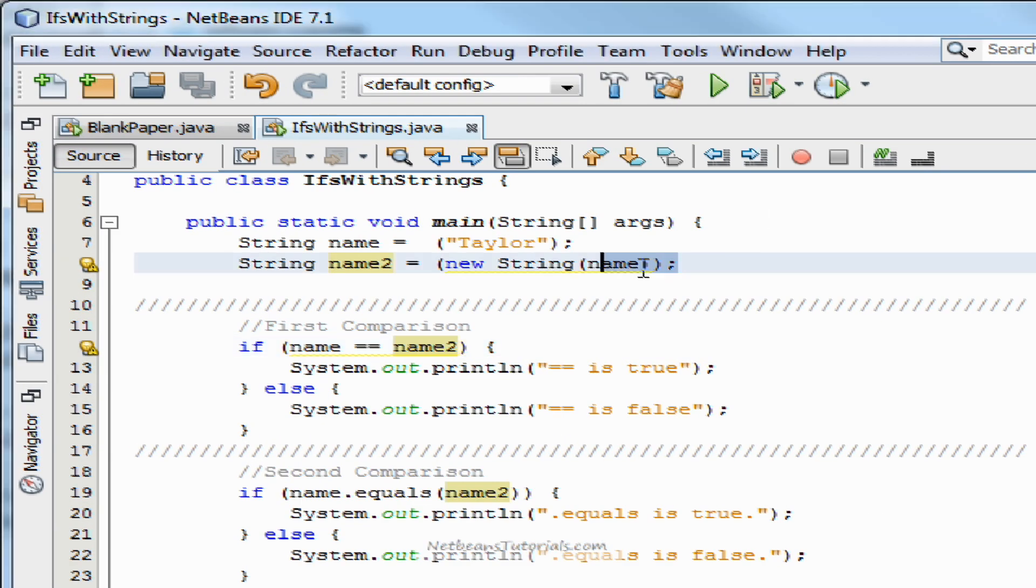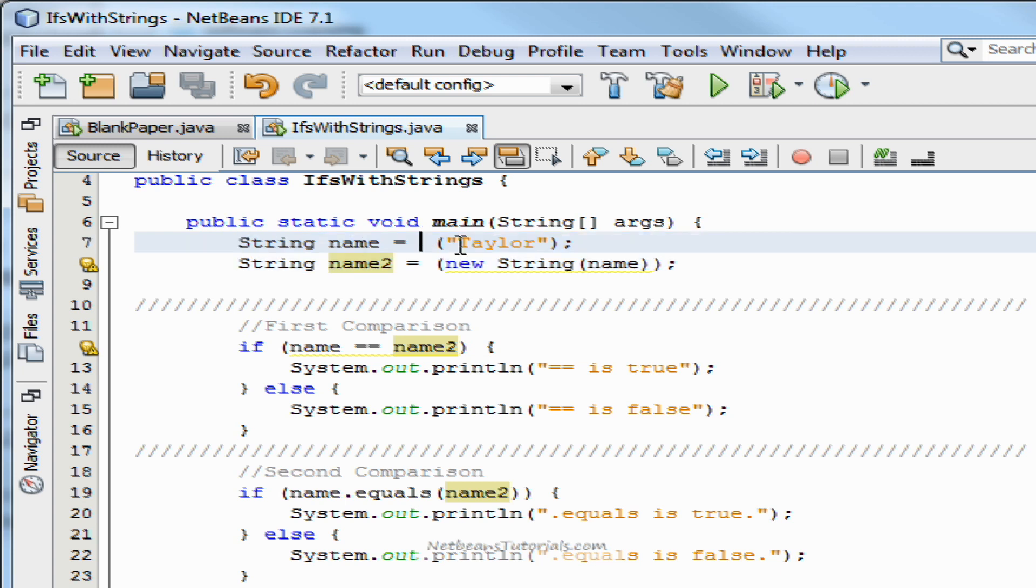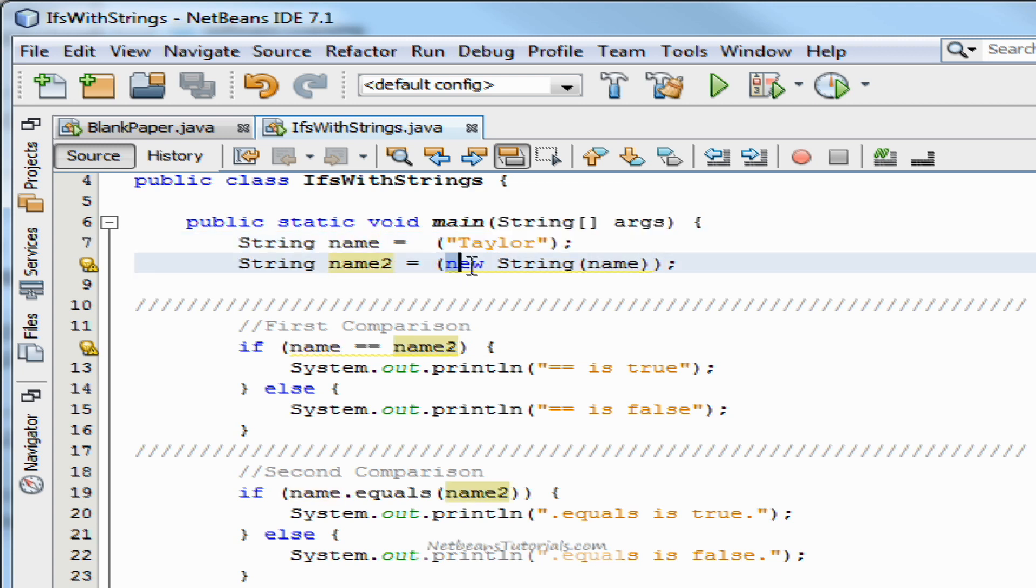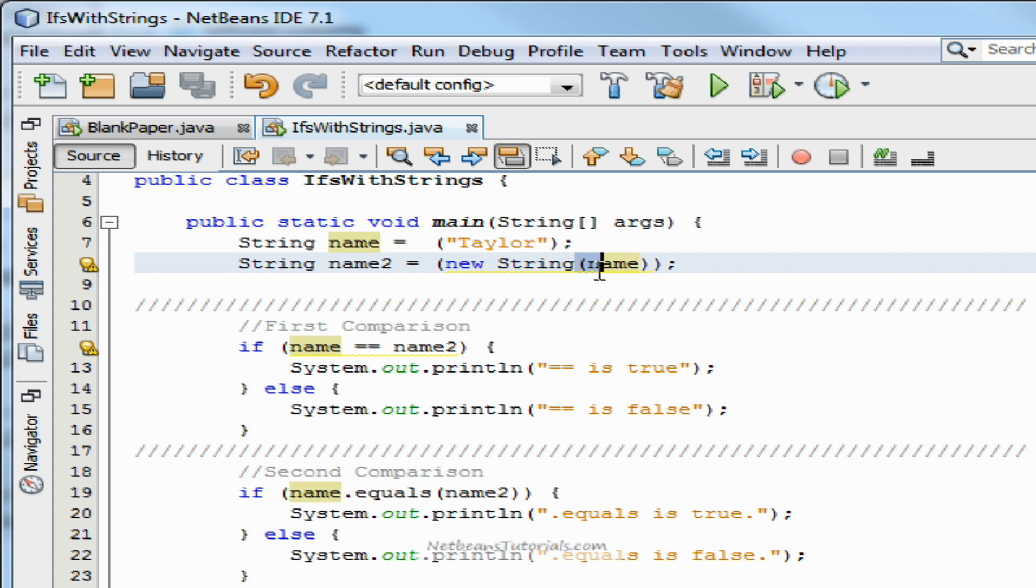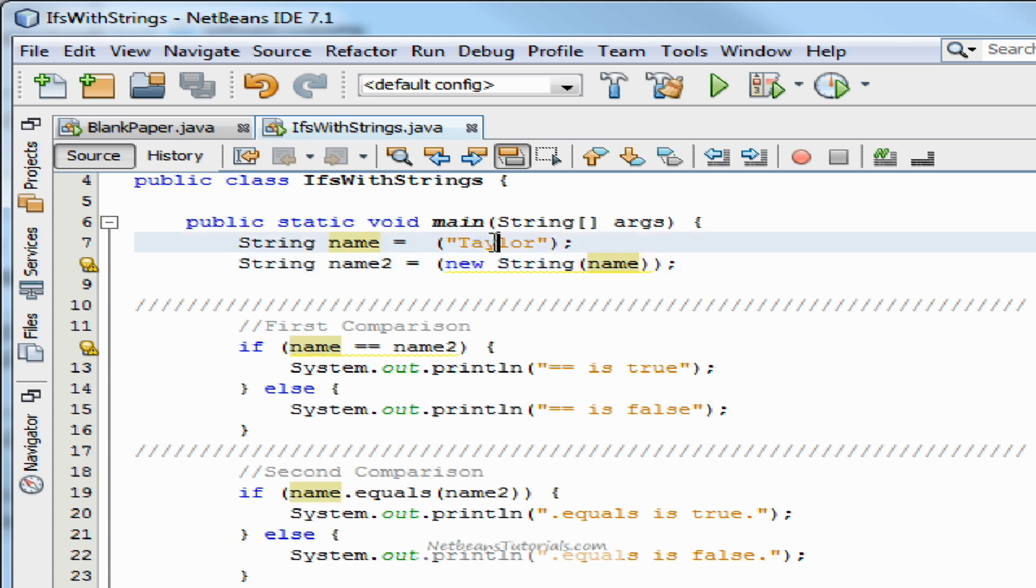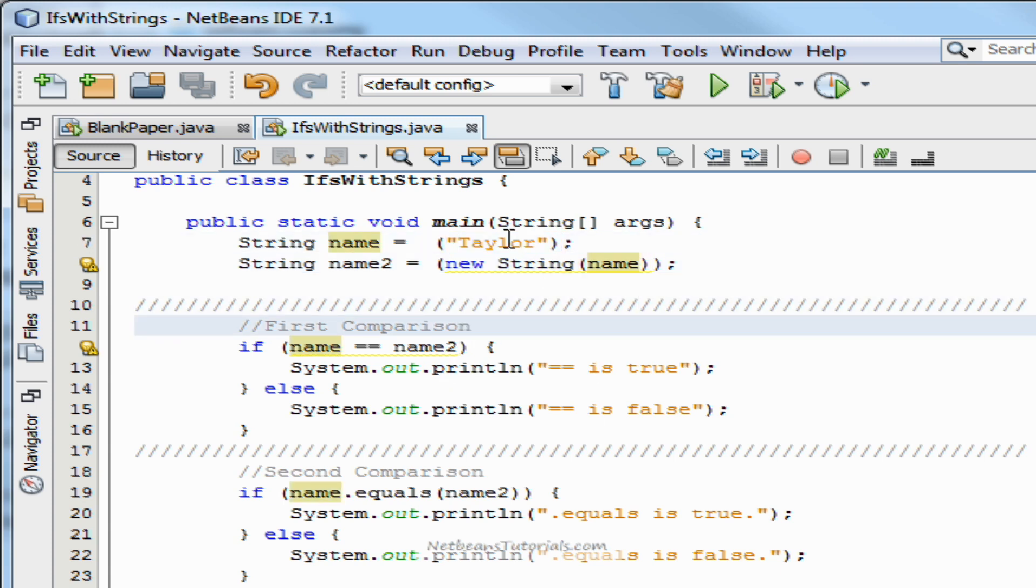I have two strings up here declared. Name is equal to Taylor and name2 is equal to Taylor because it actually grabs its value from name. It says okay, my value is going to be equal to a string and it's going to get its value from Taylor. Alright, fantastic. So both are equal to Taylor in short.